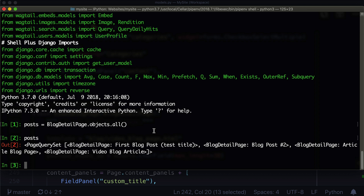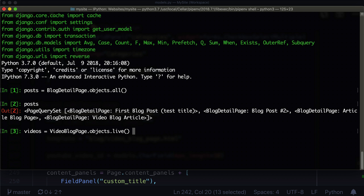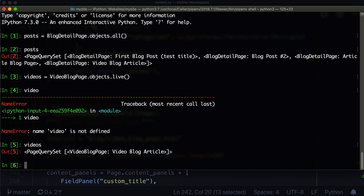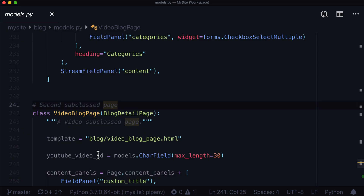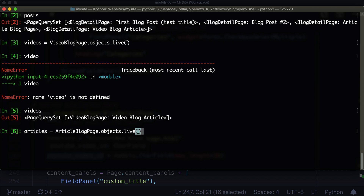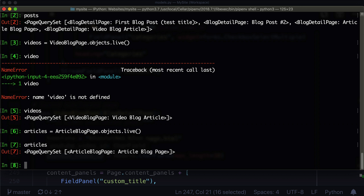The first way to get just video pages is: videos = VideoBlogPage.objects.live(), which will give you all of the live video pages. If we type this, we can see that there is one video page in our query set, which we could then loop through and get all of the YouTube video IDs — the YouTube video ID which only exists on this class. If we wanted to get just the article pages, we could do: articles = ArticleBlogPage.objects.live(). And there we have one page in there that's an article page.